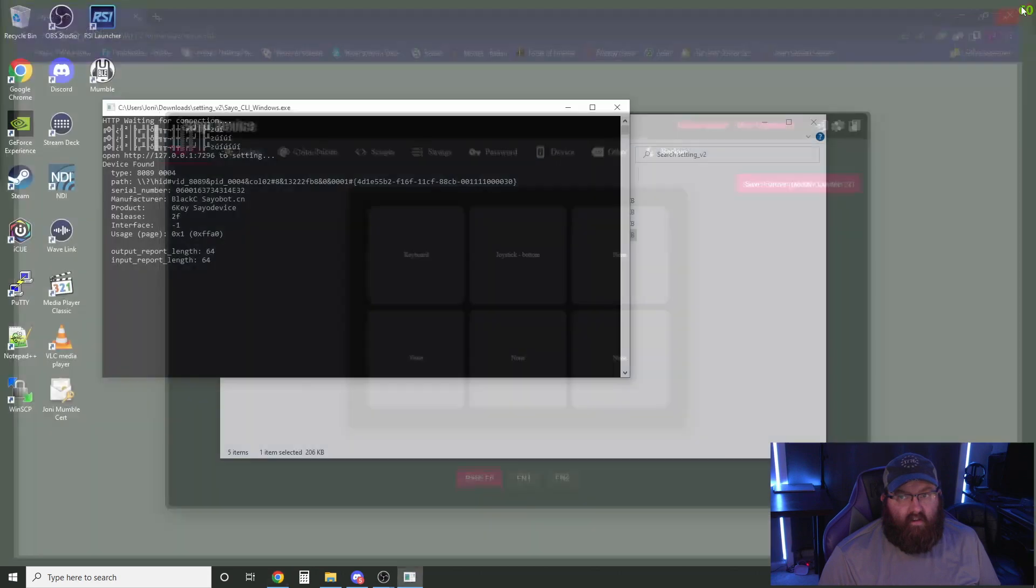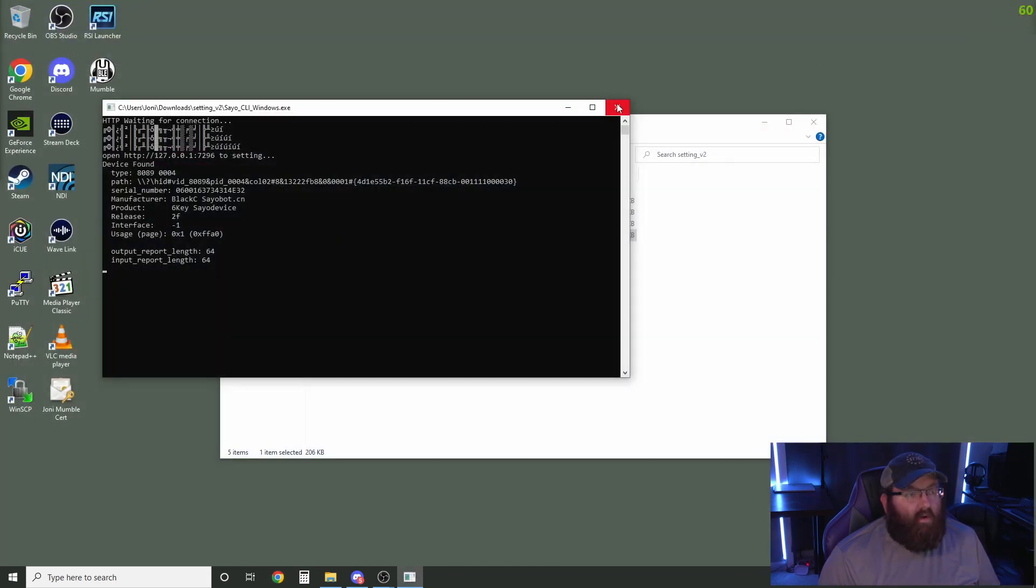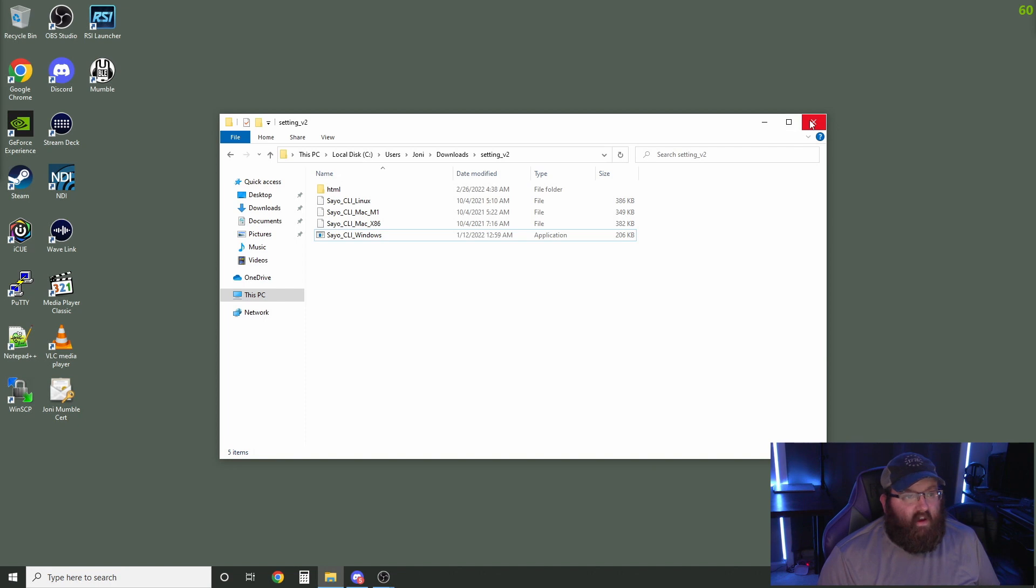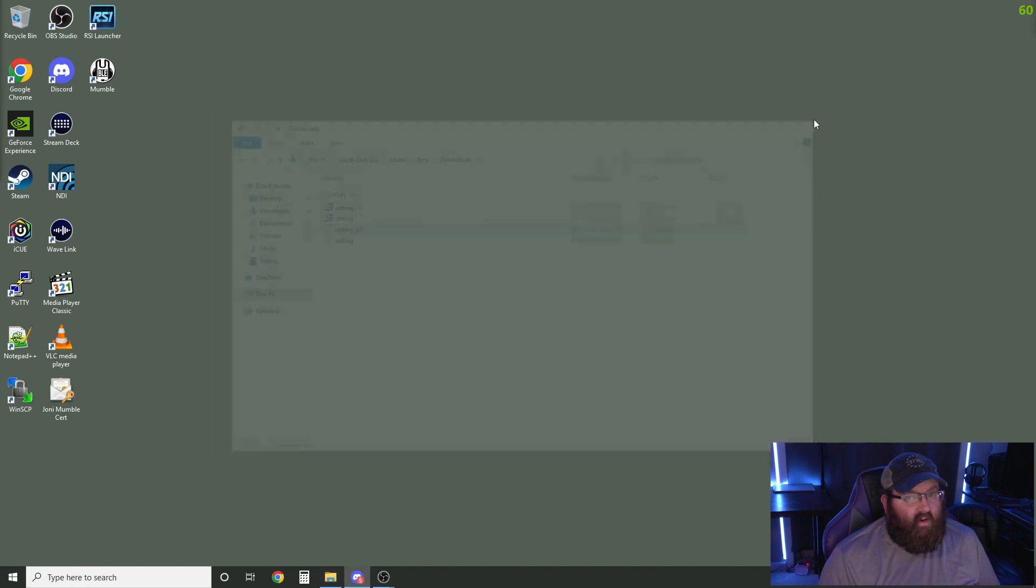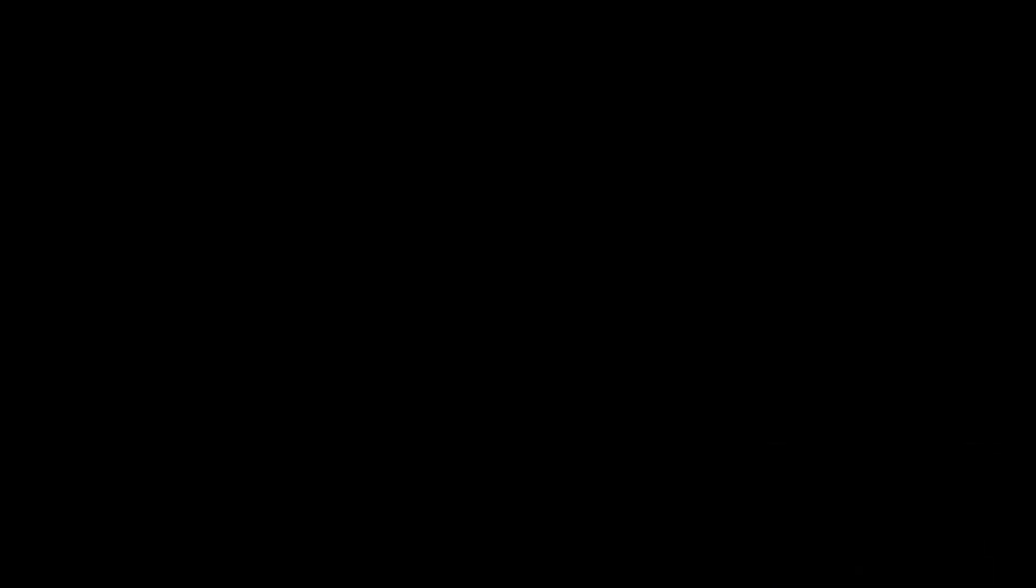we can close out of this web page and this command line interface. And we're going to leave this folder here in case we ever need to go back and change things. So the next thing we're going to do is run Star Citizen so that we can change settings here.